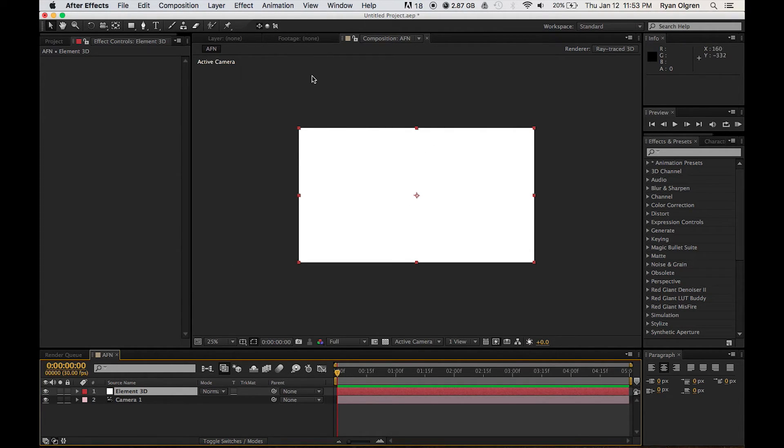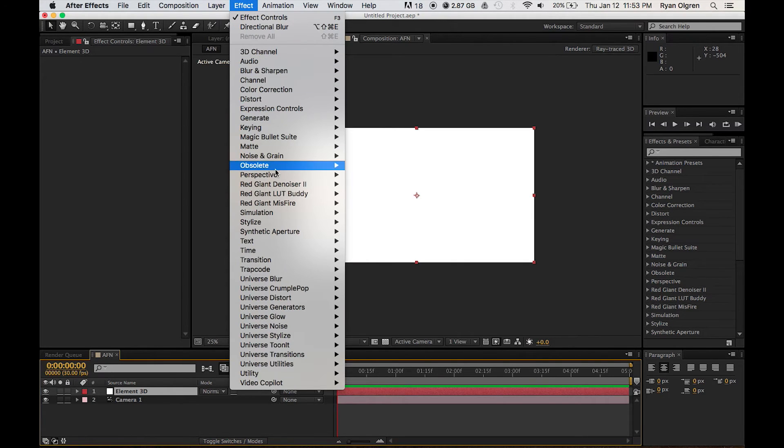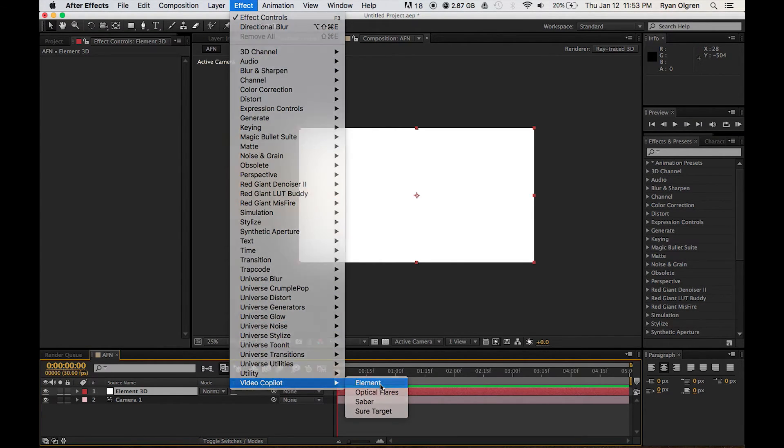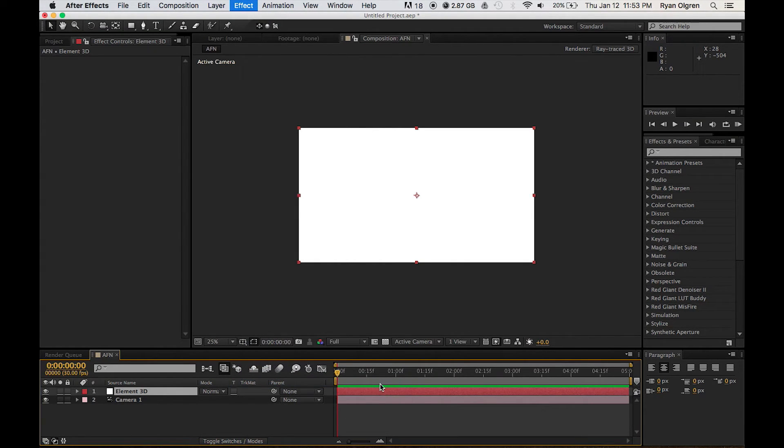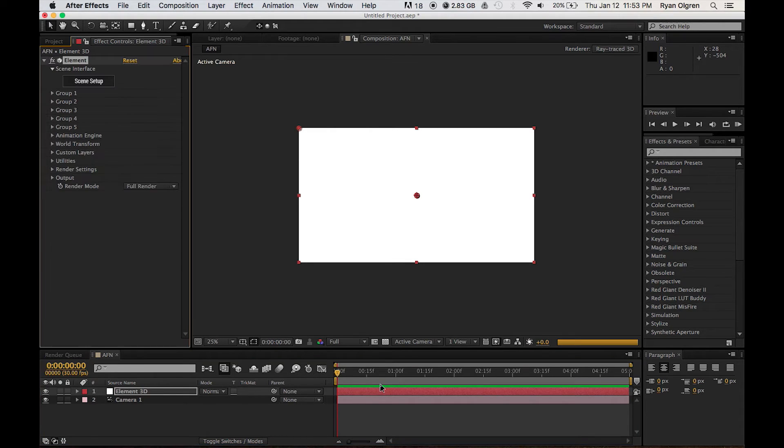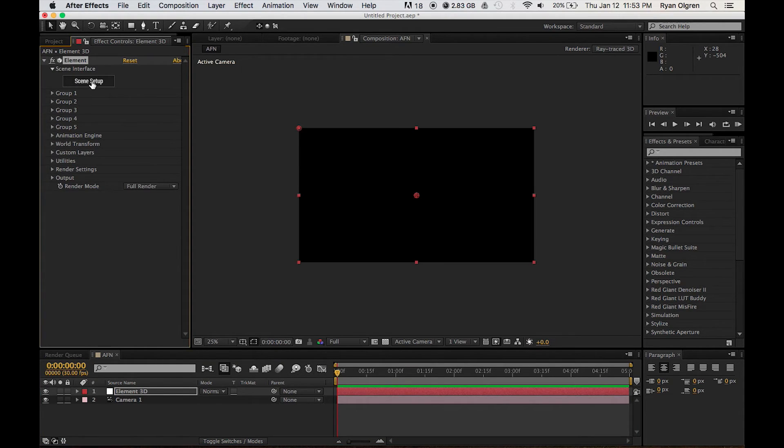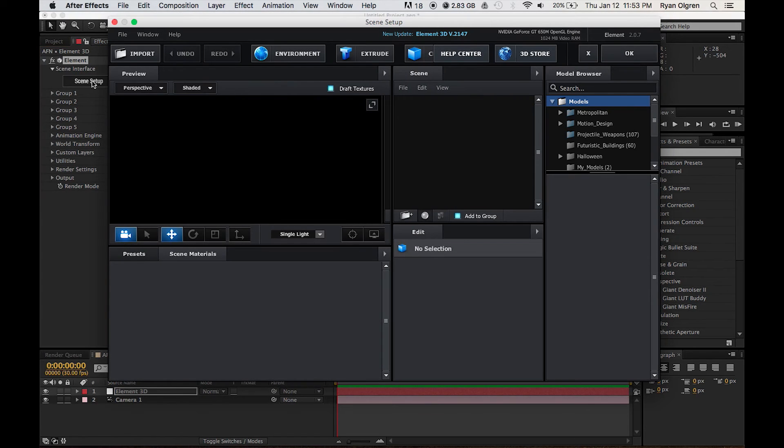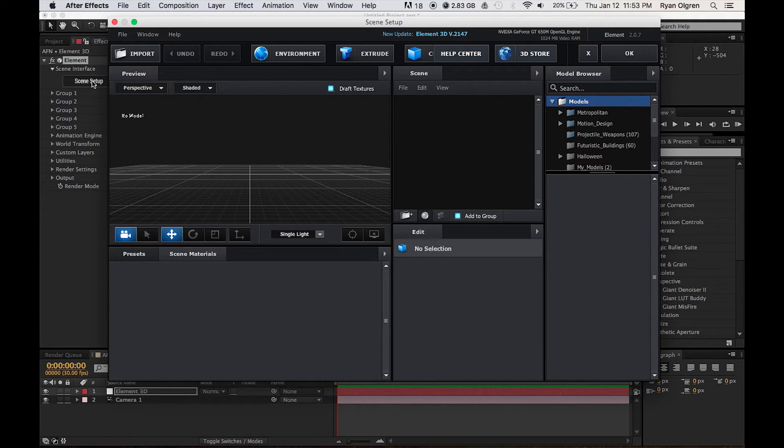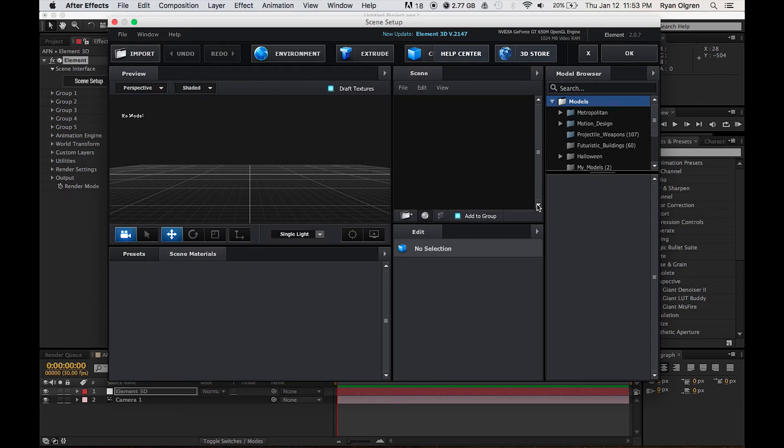And then we're going to select Effect. Go all the way down to Video Copilot and select Element 3D. Once Element 3D is opened up, go ahead and select Scene Setup in your Effects panel on the left. And this is what Element 3D's interface looks like.